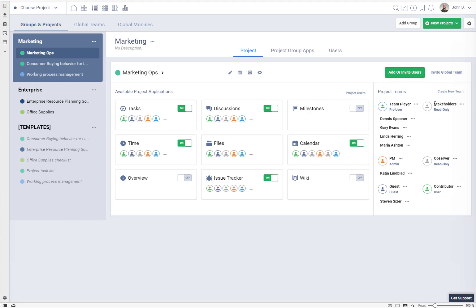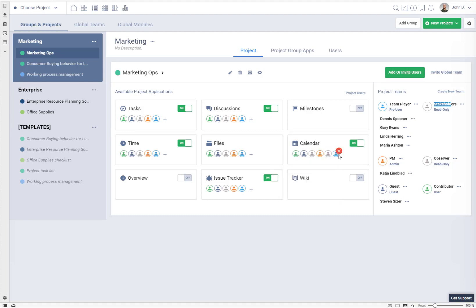There are no users yet, but once you start inviting people, they will have access to the stakeholders team. It's perfectly fine to have two teams with read-only profile or two teams with pro user if you need to customize it — for example, giving stakeholders access to calendar only, without seeing tasks or time. This is how you add teams to your applications and remove them. If you see teams you will probably never use, you can remove a team from a project.